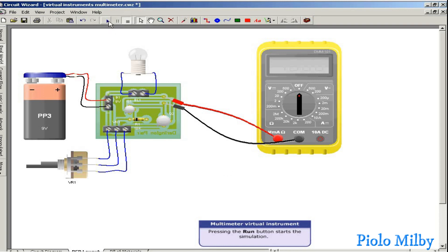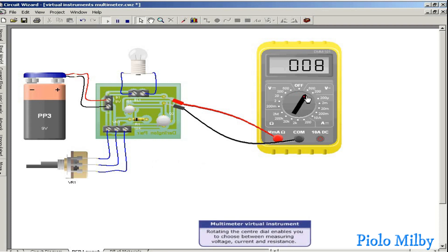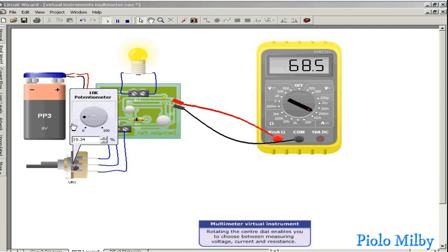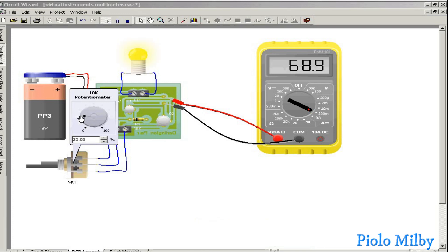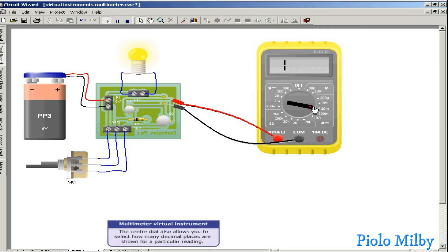Pressing the run button starts the simulation. Rotating the center dial enables you to choose between measuring voltage, current and resistance. The center dial also allows you to select how many decimal places are shown for a particular reading.